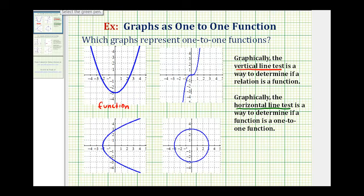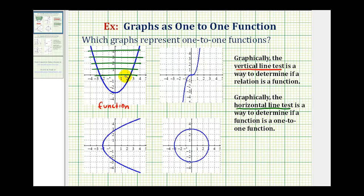We'll sketch several horizontal lines across this graph. We can quickly see these horizontal lines do intersect the graph in more than one point. Therefore, it fails the horizontal line test and is not a one-to-one function. So this blue graph is a function, but it's not one-to-one.